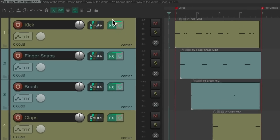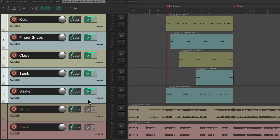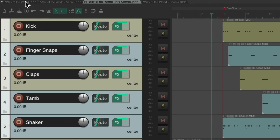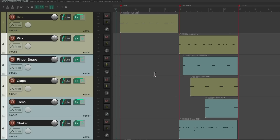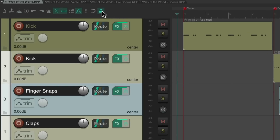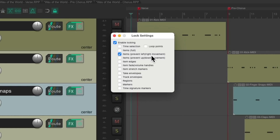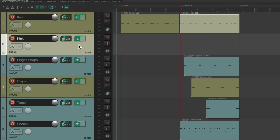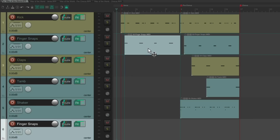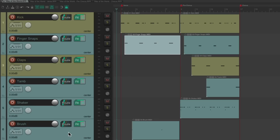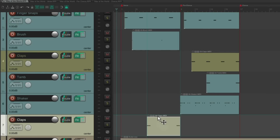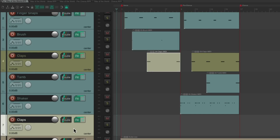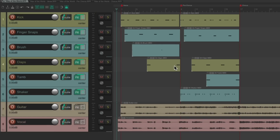Do the same with the pre-chorus: select those tracks, copy, and paste them into the main project. Notice there are now multiple tracks with the same part — like the kick. To clean this up, lock movement to prevent left-right shifting, then drag the pre-chorus kick up to the existing kick track and delete the duplicate. Do the same for the finger snaps, brushes, and claps — moving each item up to its matching track and deleting the extra tracks.